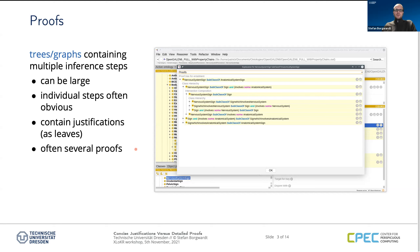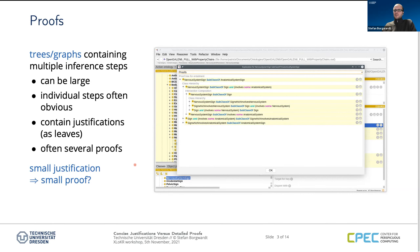That's where our main research line is going — we're trying to find out what are the best proofs to show to the user. A very simple choice, maybe not the best one, is to first try to optimize for size: find the shortest proof to explain a certain consequence. And that's where the question of this presentation comes in: if I want to compute a short proof, is it okay to first compute a small justification and then look for the smallest proof for that justification? Or would I possibly obtain a smaller proof if I started from a larger justification?